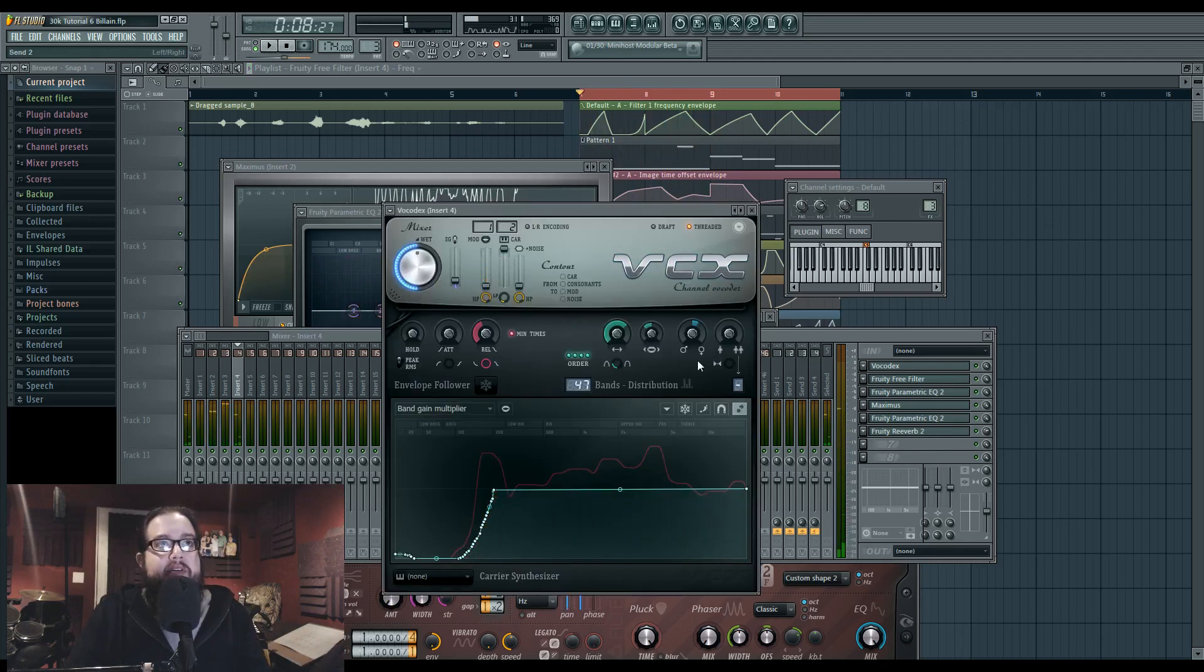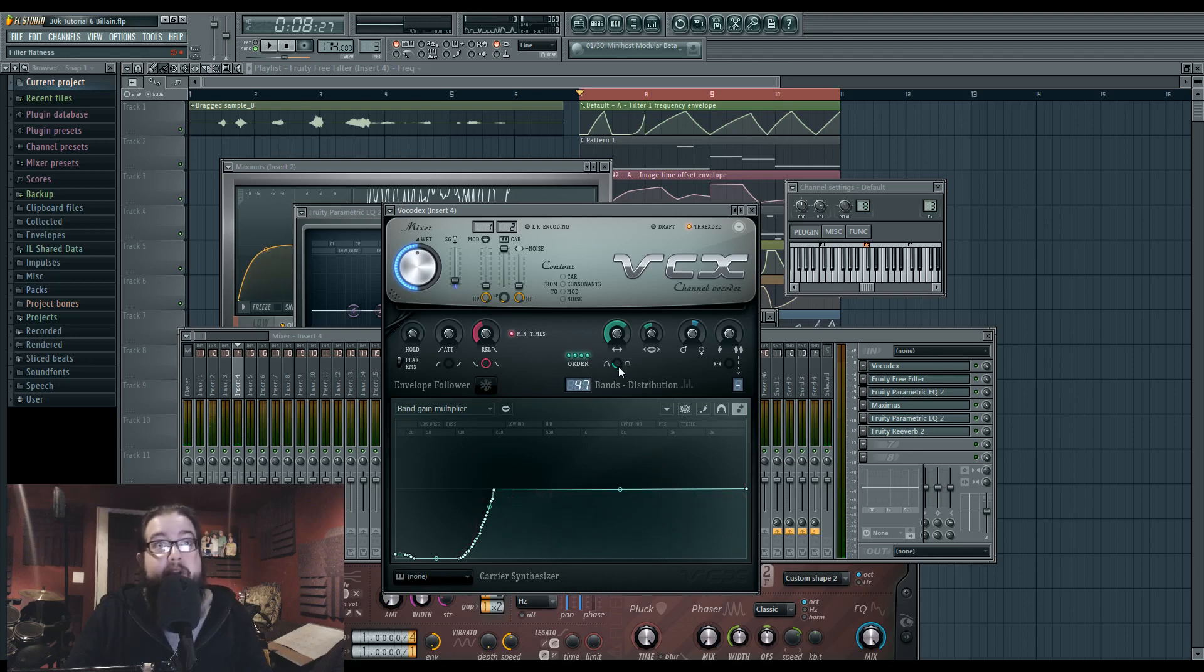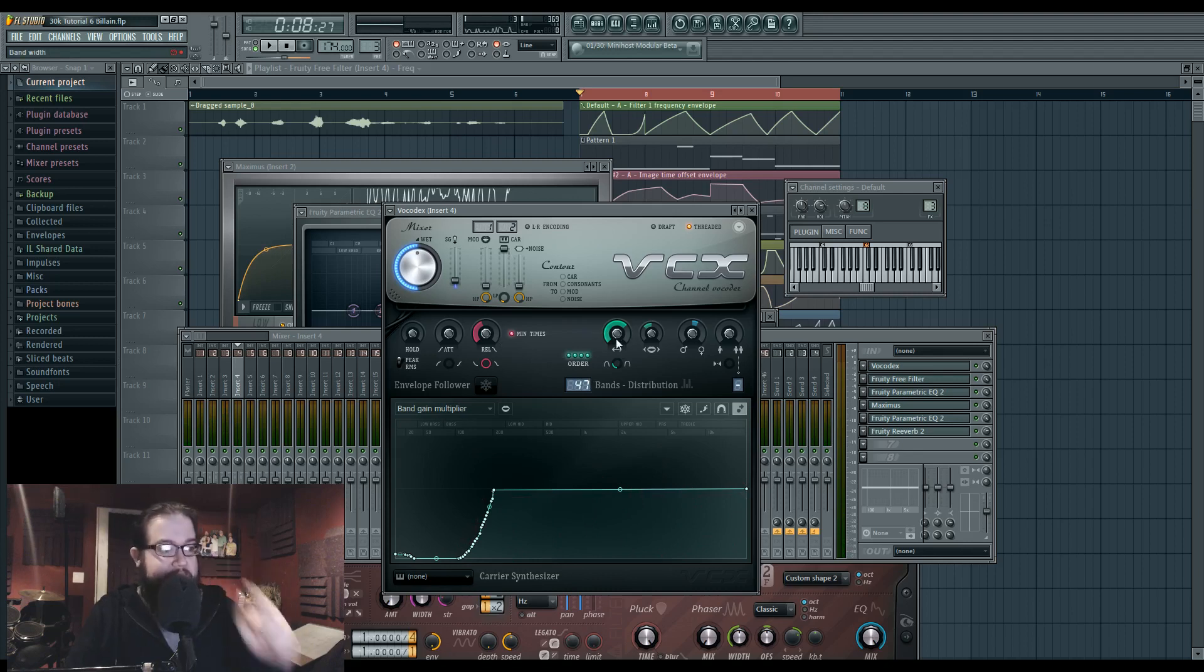So in the vocoder, I set it to order four, kept up the original voice count, and I turned the filter fatness kind of far down because I have a rather high bandwidth setting.